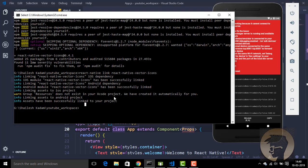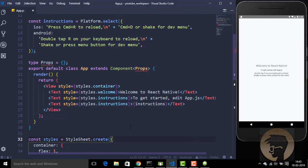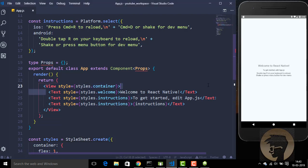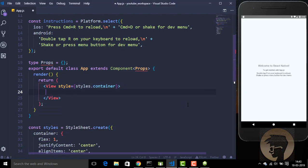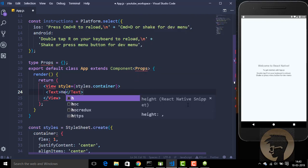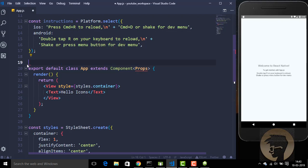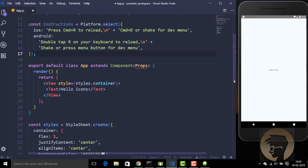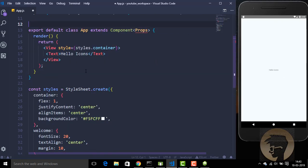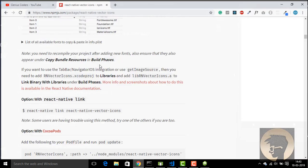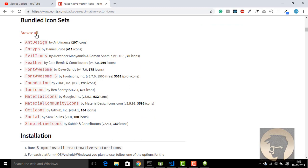Let's run this program. Our project is now running on the emulator, so let's remove the default stuff. Now let's see how many icons we have available. There are a lot of websites that provide vector icons.